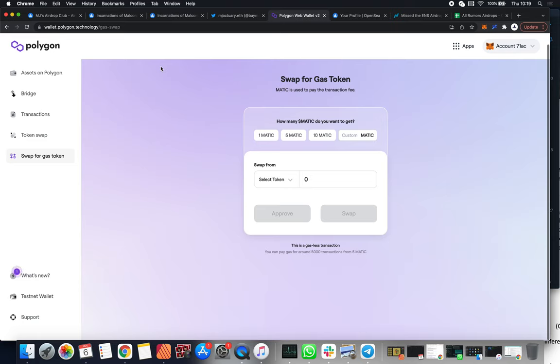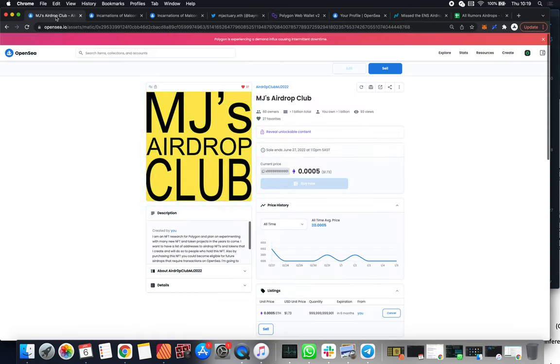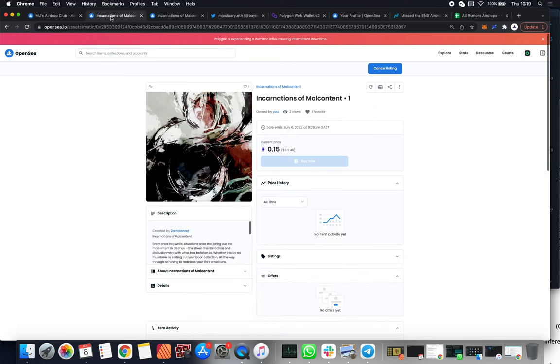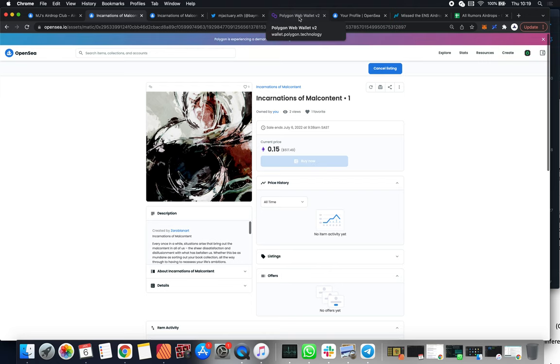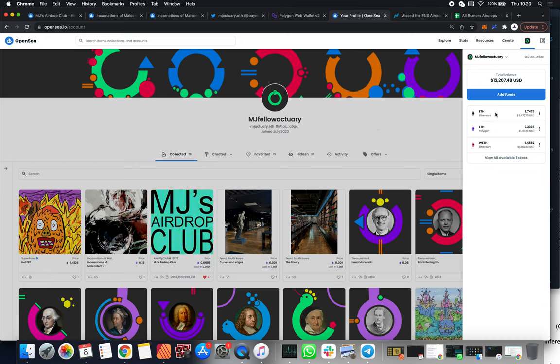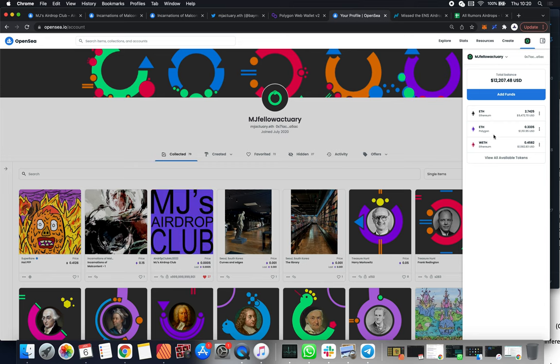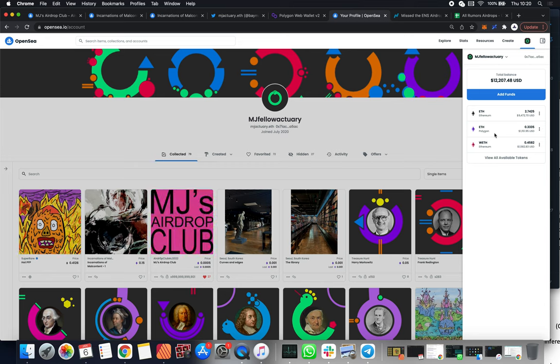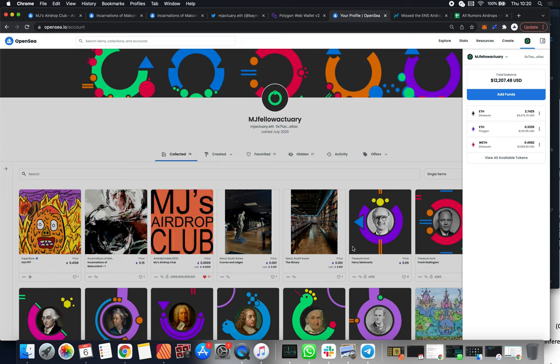The reason why you want to do that is because you need MATIC in order to do other transactions on the Polygon blockchain. You can either get some MATIC and then set up some new addresses and use that MATIC to send a little bit of Ethereum to each of these other addresses. Come back here, buy more of the Airdrop Club so that you get more art NFTs. Or what you can start to do is start hunting for other airdrops. This may be a little bit confusing - there's three different types of Ethereum.